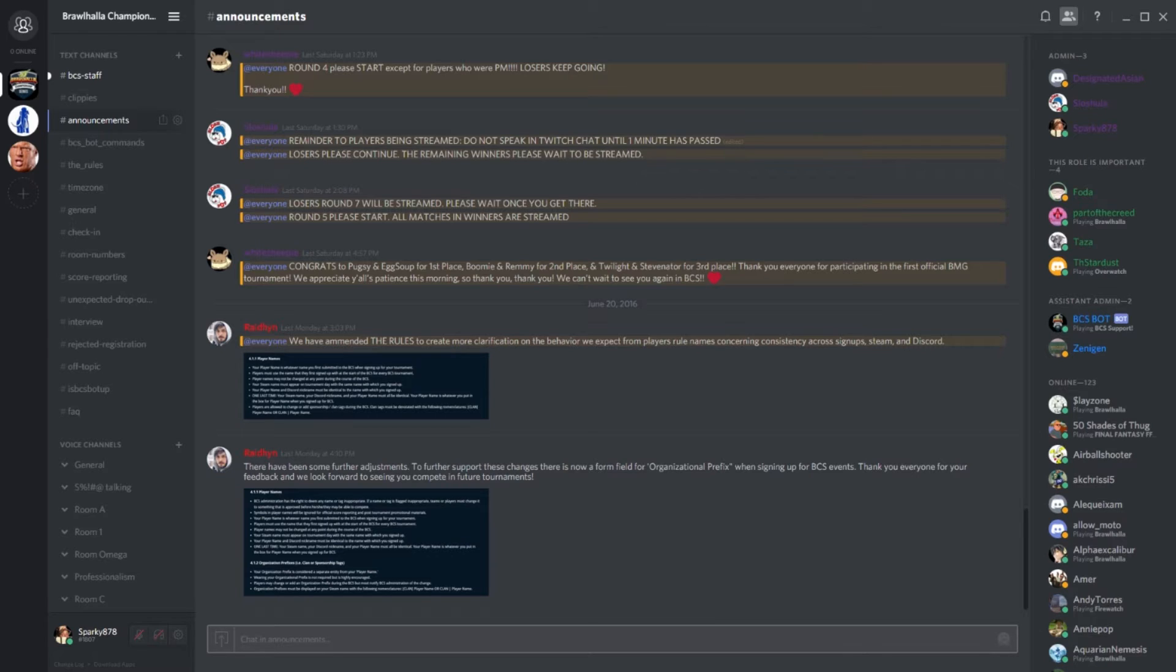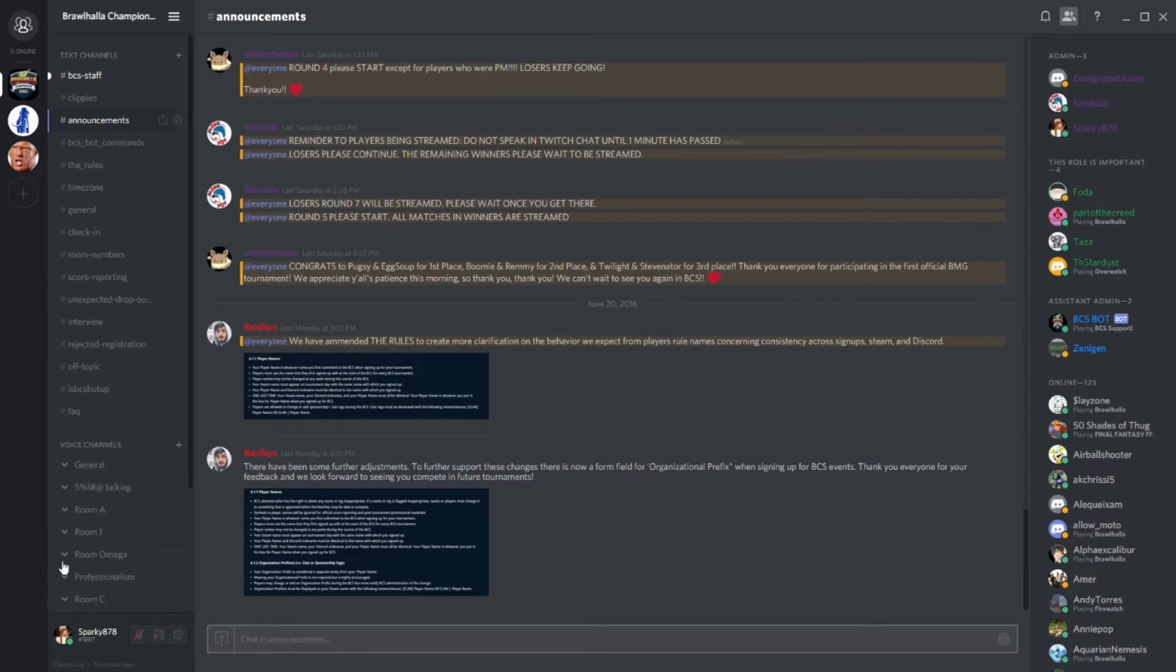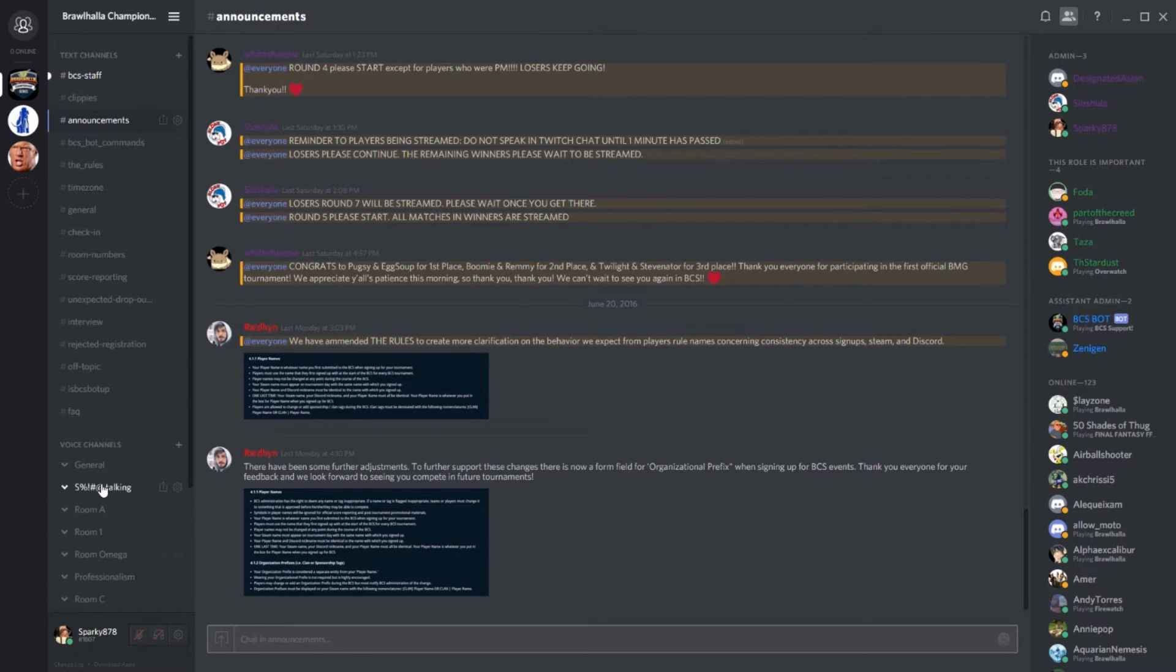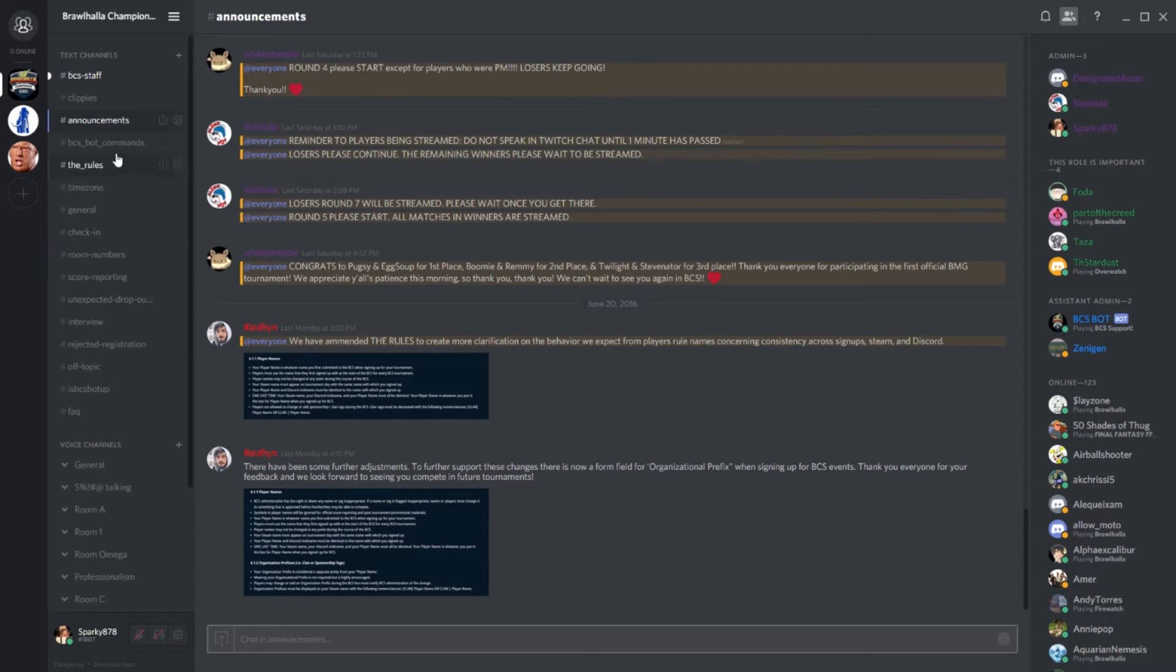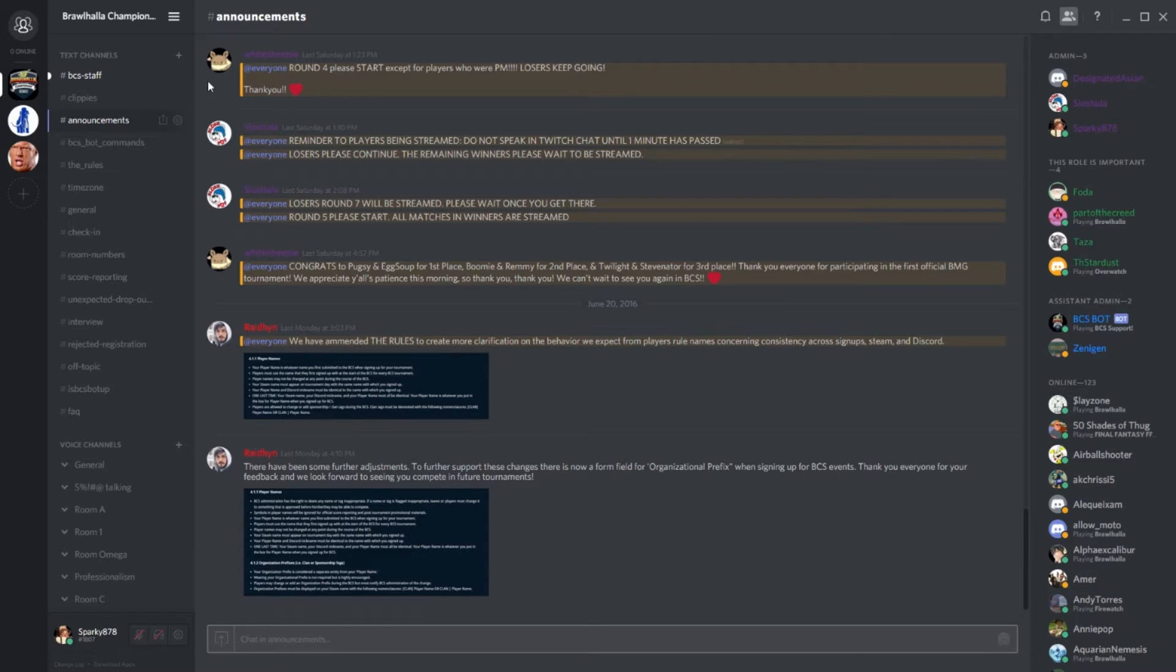The Discord is broken into two parts, text channels and voice channels. Text channels are where you typey typey, voice channels are where you talky talky. Keep in mind that any official BCS business that you need to know about will be posted exclusively in the text channels. Also note that if the letters of a channel are white, there is new information. If the letters are grey, you've seen everything.